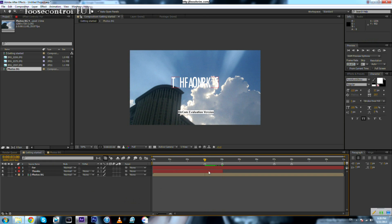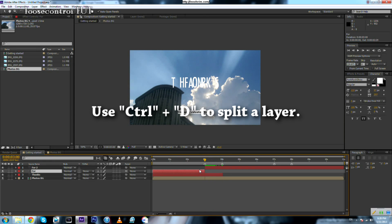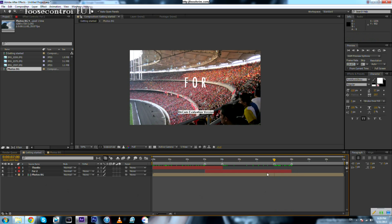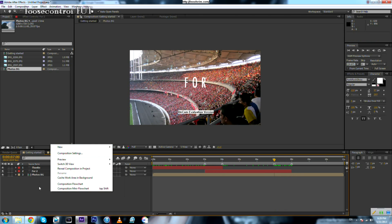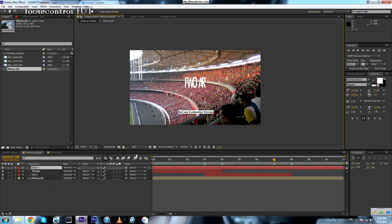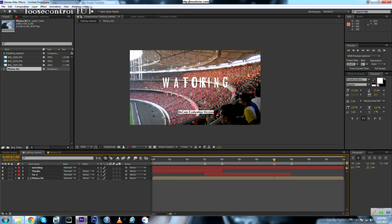We need this second text layer to begin right here and end right here, matching the pre-composition. Now we add another text layer by right-clicking in the timeline panel and going to New > Text. When you're done typing, just click anywhere to save the changes.